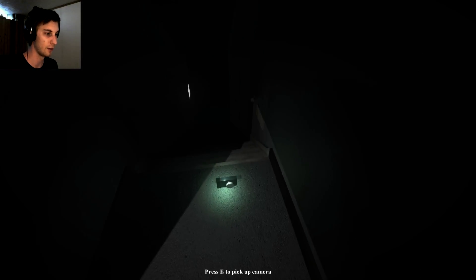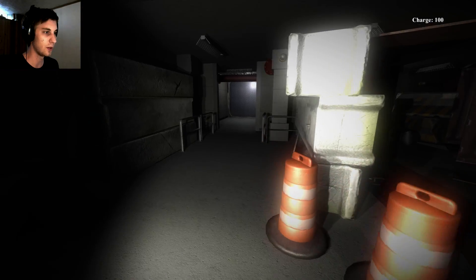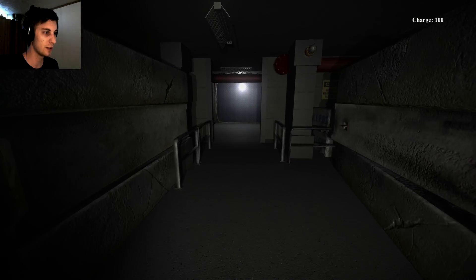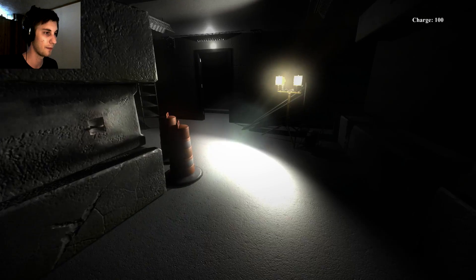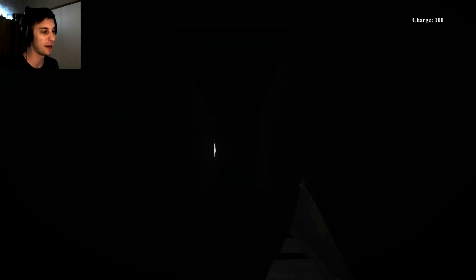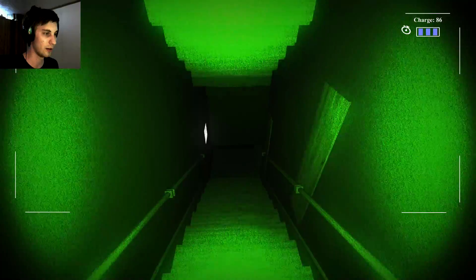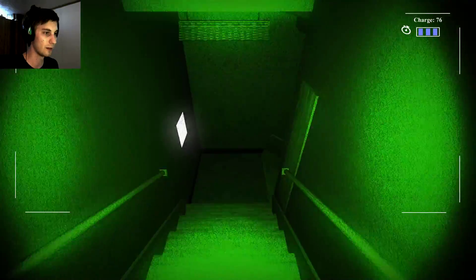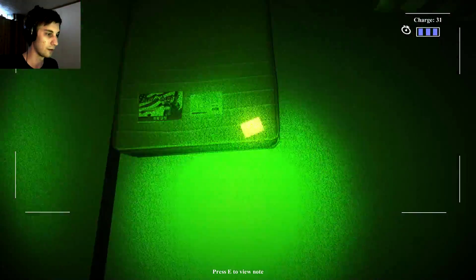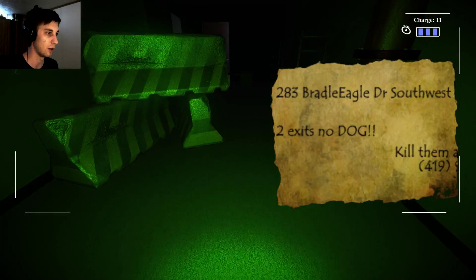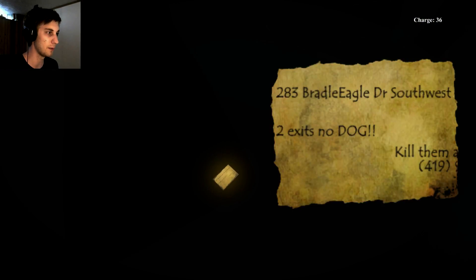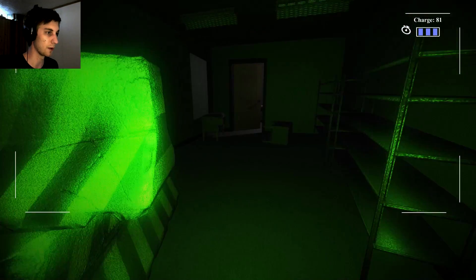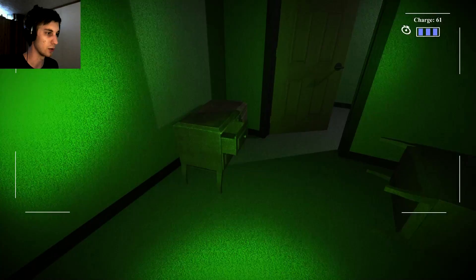So what's inside here? Oh no, can't we just continue please? No, we really have to go down here. How bad can it be? That's not too bad. What is this, Pokemon card? A note? Am I supposed to remember this? 283 Braddle Legal Doctor Southwest to exist. No dog. So no dog, there's no dogs here, that's good to know.